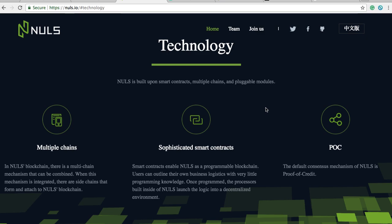So why would a developer or a company choose Nulls over Ethereum or NEO? What Nulls says is that it's a customizable universal public blockchain. Customizable means developers are able to create blockchains — proof of work, proof of stake, a hybrid, private blockchain, public blockchain — whatever you want your blockchain to be, you're going to be able to do it using Nulls' system.